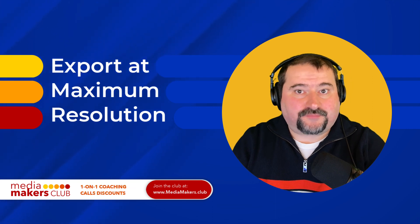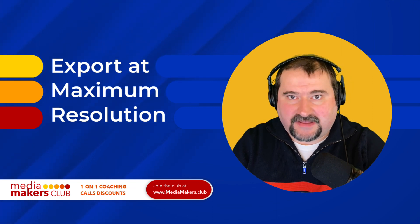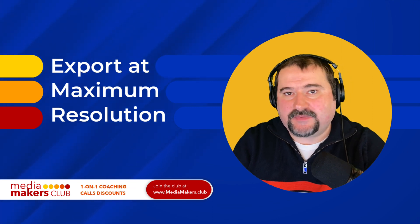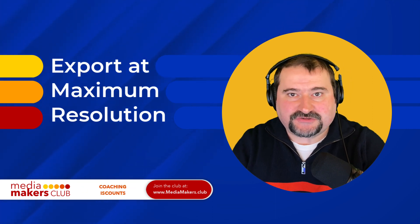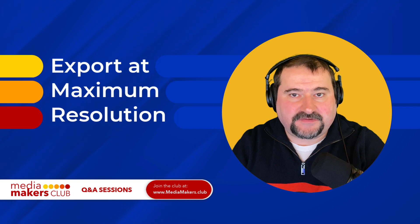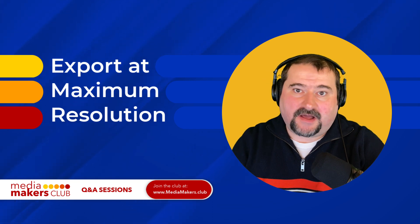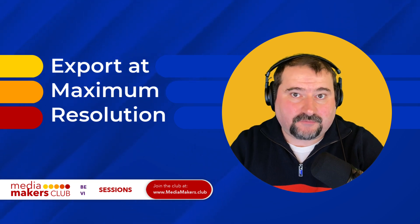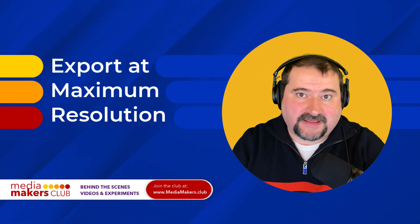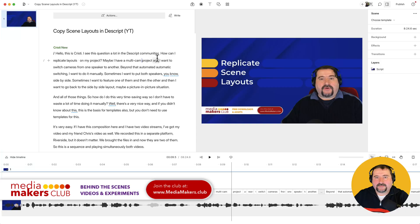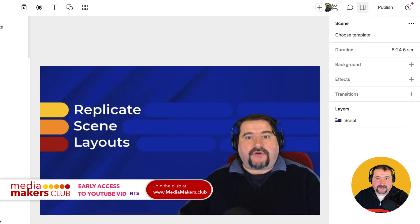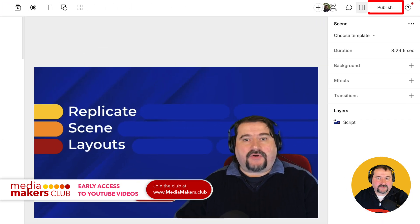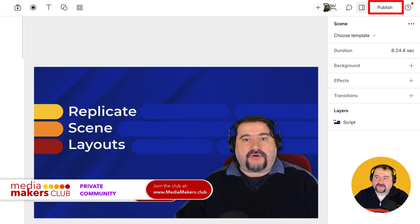If you are on the Pro plan or Creator plan, you should be able to export your videos from Descript in the highest resolution you want, 4K and so on. But sometimes when you go to export or publish, Descript won't let you export in the resolution you want.